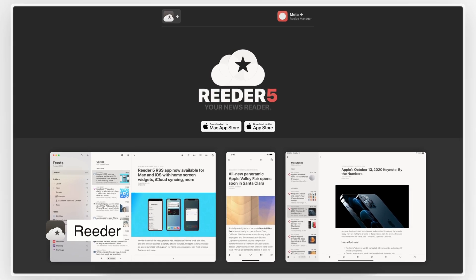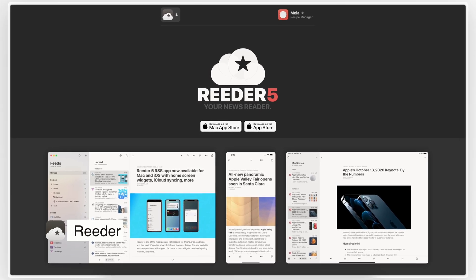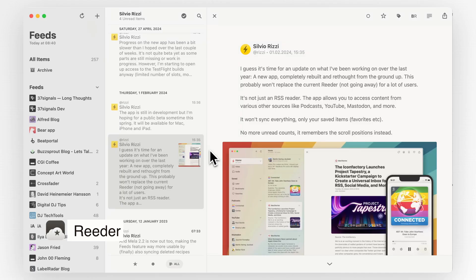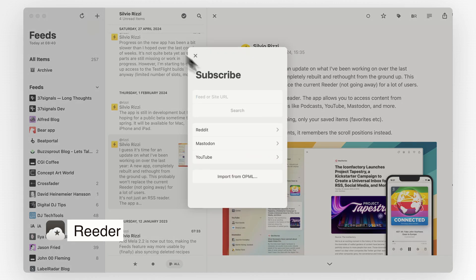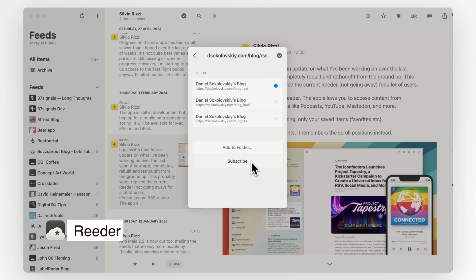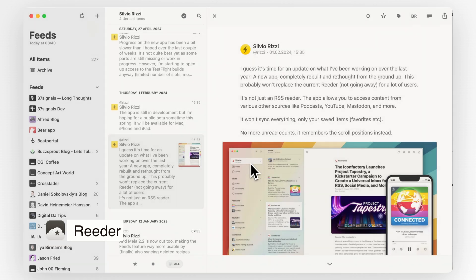Next on my list is Reader, the best RSS reader I've come across for staying on top of my favorite blogs. If you're not familiar with RSS, it stands for Really Simple Syndication. It's a way to get updates from websites in one place without having to visit each site individually.